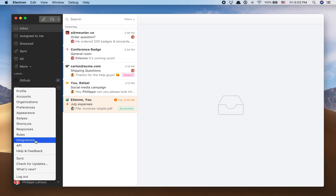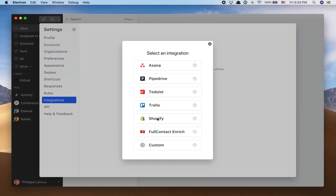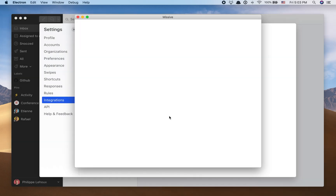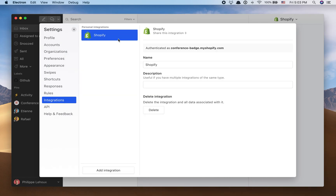Let me show you how it looks like. So the first step is to import the integration. I need to enter my Shopify store domain. Here we go. I would normally have to log in, but I was already logged in, so it imported my store.